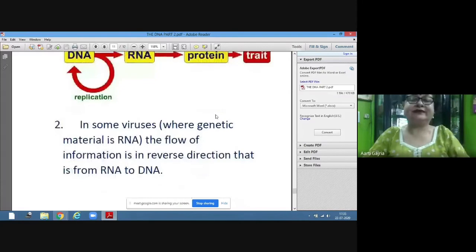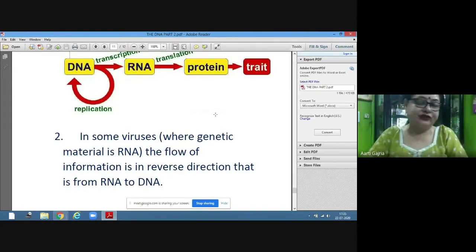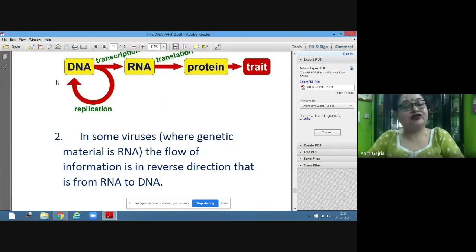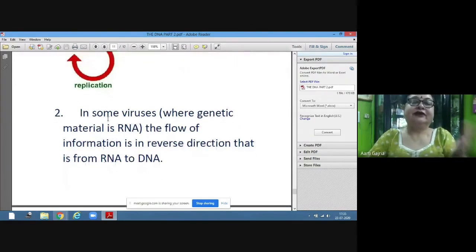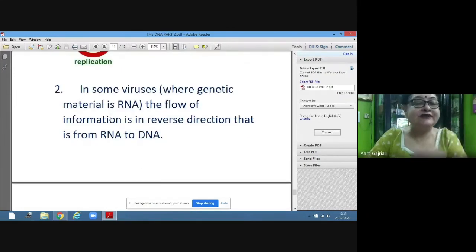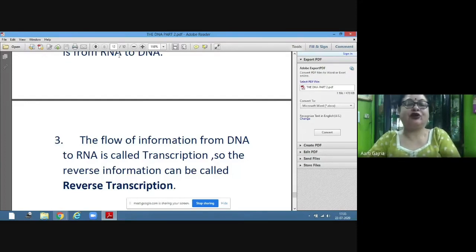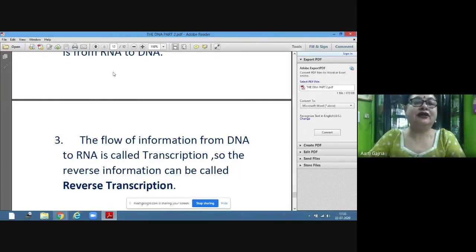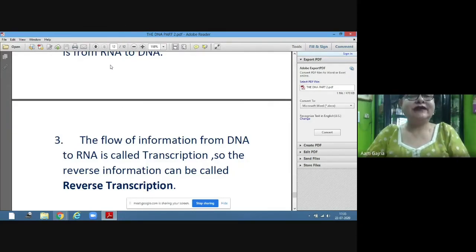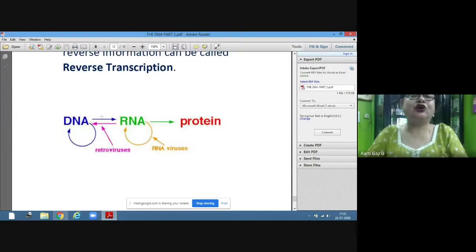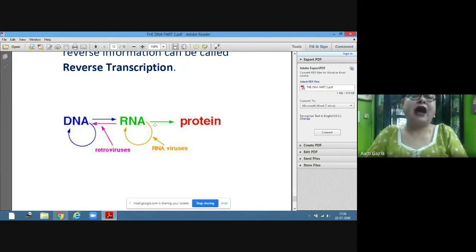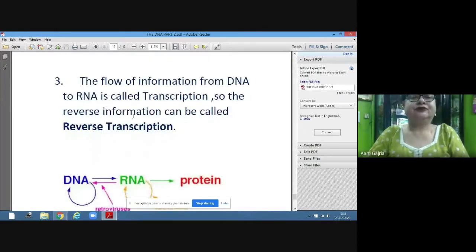In some viruses where the genetic material is RNA (not DNA), the flow of information is in reverse direction — RNA gets converted into DNA, which is called reverse transcription. Since the normal flow from DNA to RNA is called transcription, the reverse flow from RNA to DNA is reverse transcription. This applies to viruses where RNA is the genetic material.